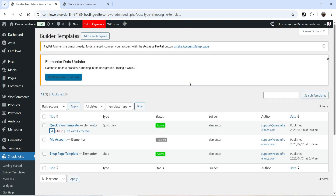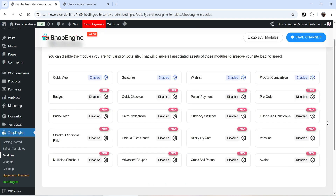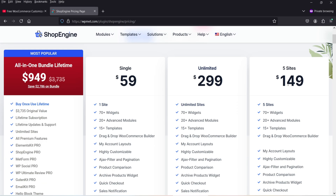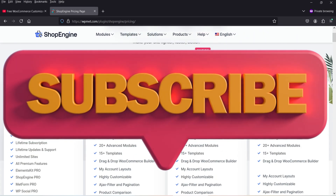Using the free Shop Engine plugin you can add the quick view feature to a WooCommerce website. If you want more features, you can go for the premium version — it is a package of multiple premium plugins with many features available, priced at only $59 per year for a single website.